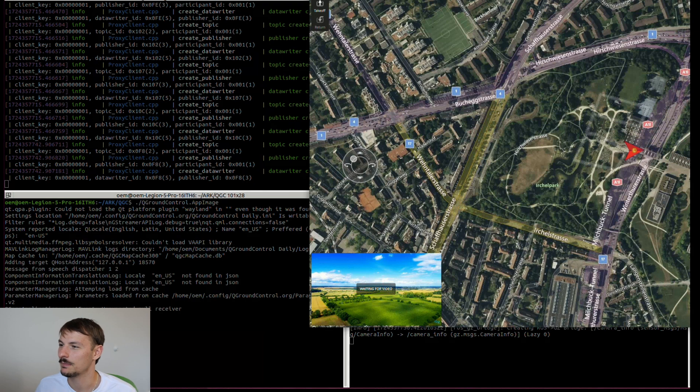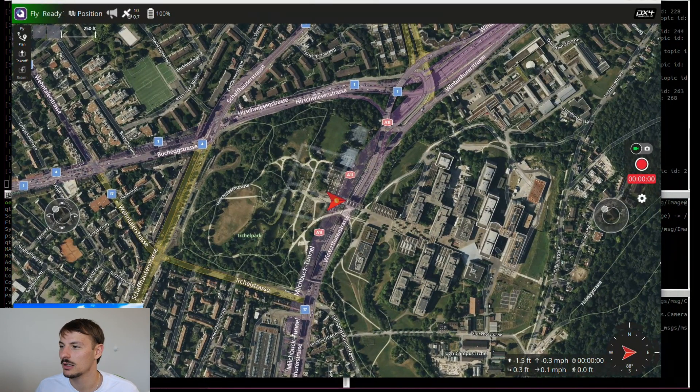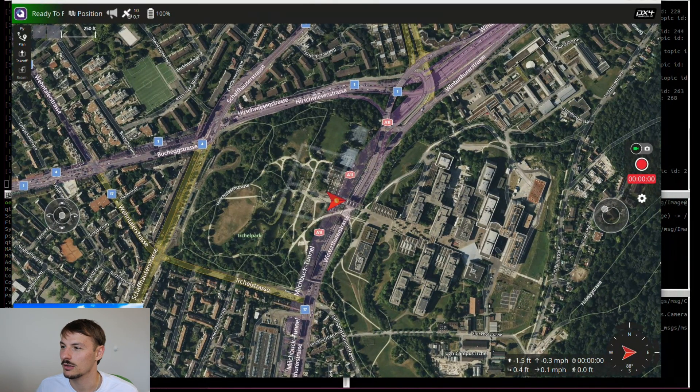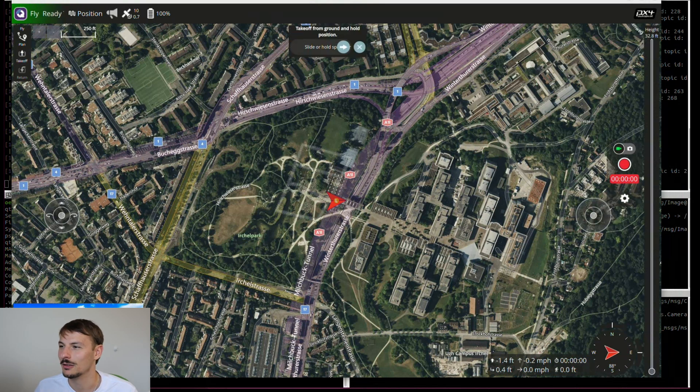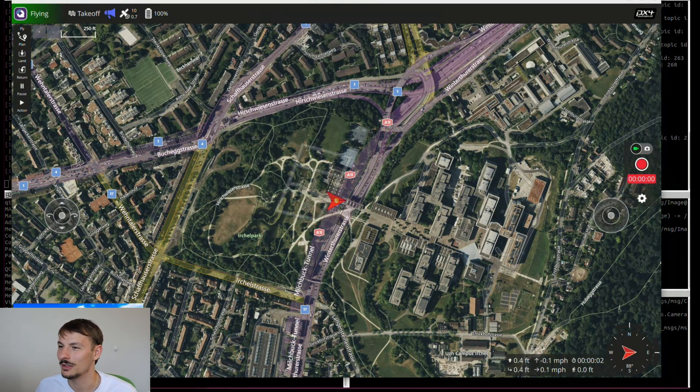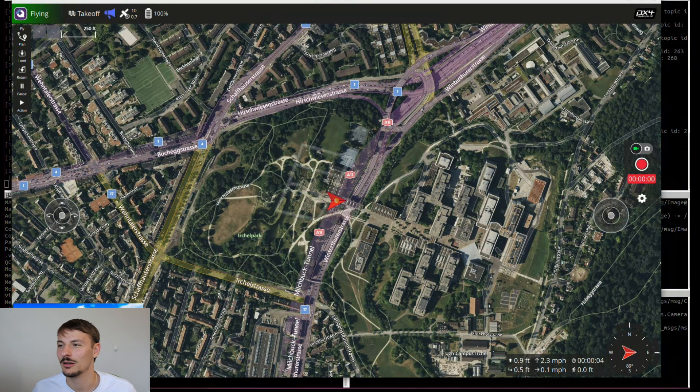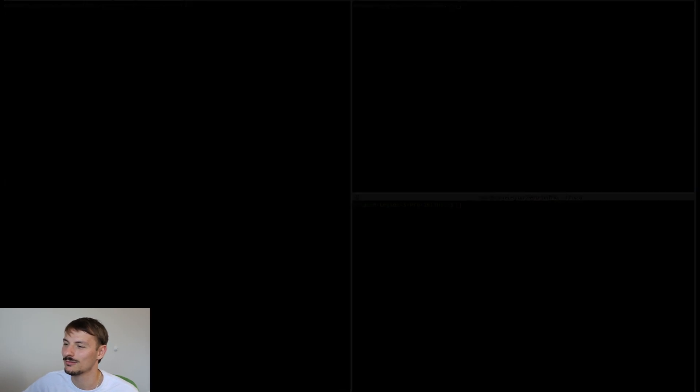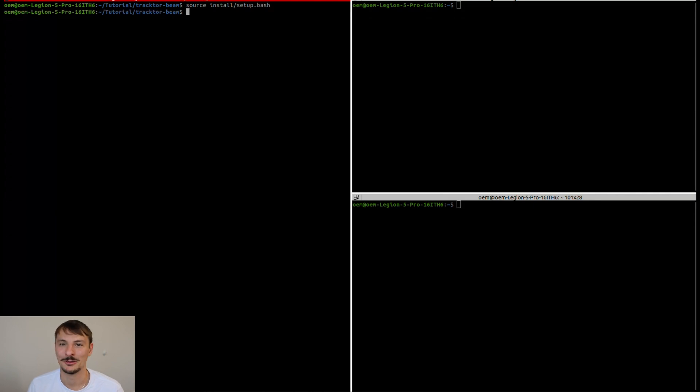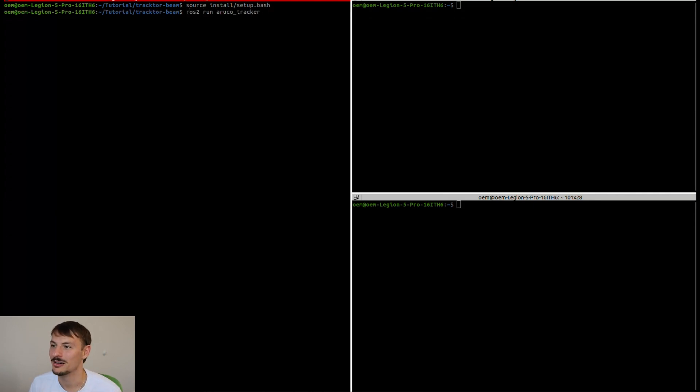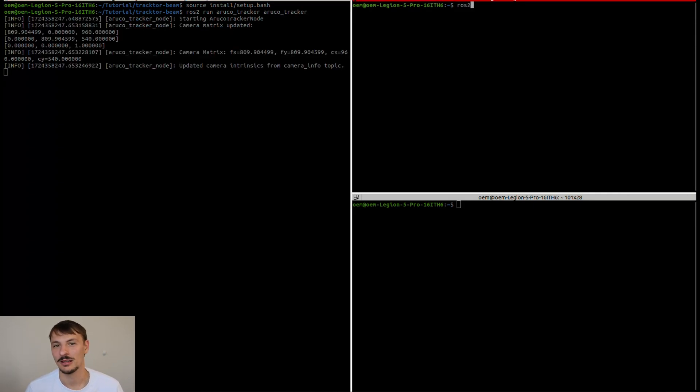Once that's done we can just go ahead and open QGC. So once QGC is connected, you can just go ahead and take off and the drone is going to fly away. Once that's done we can just move to the next task - we can just go ahead and source the workspace. Once that's done we can just run the arco tracker node.